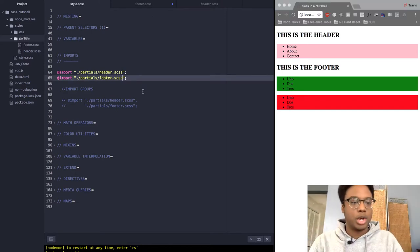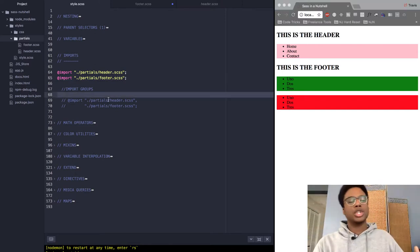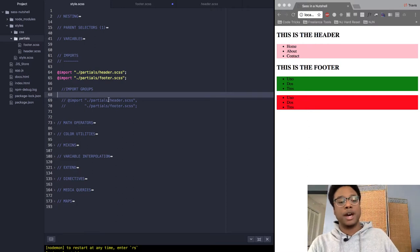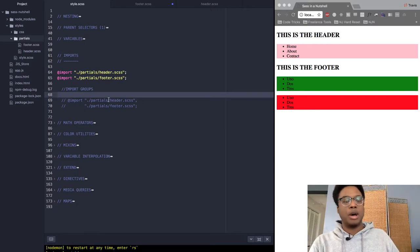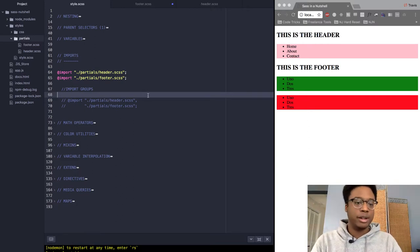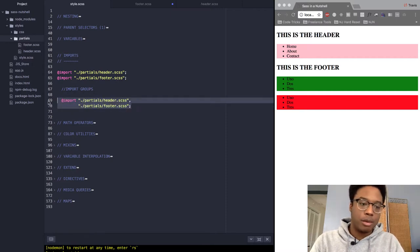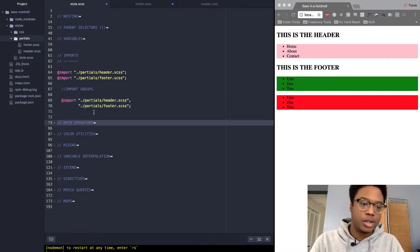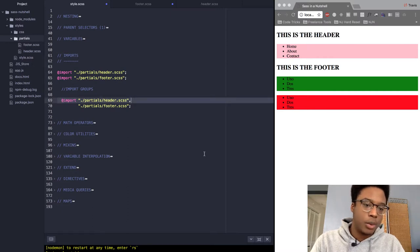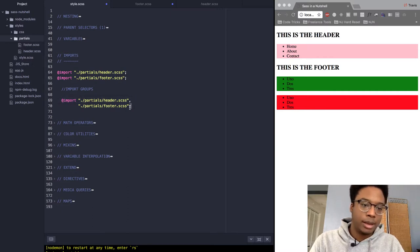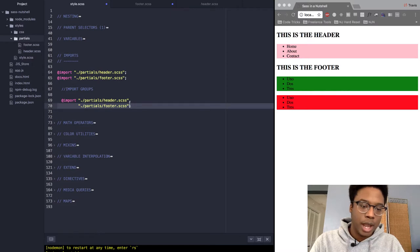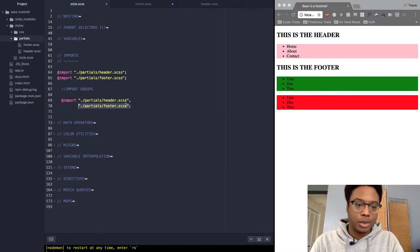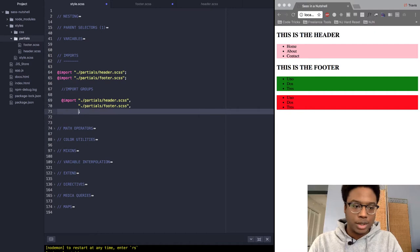What we're going to do is uncomment this code right here. As you would notice, we have just one @import statement, and then we added a comma and added the next one. You can do this with as many files as you want, as long as you add the commas.